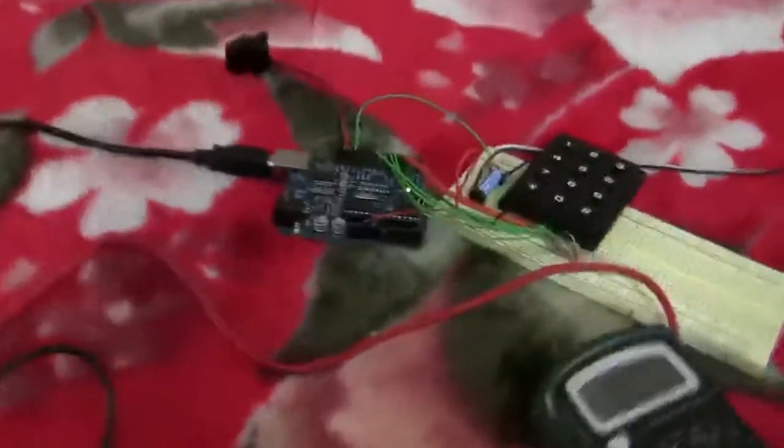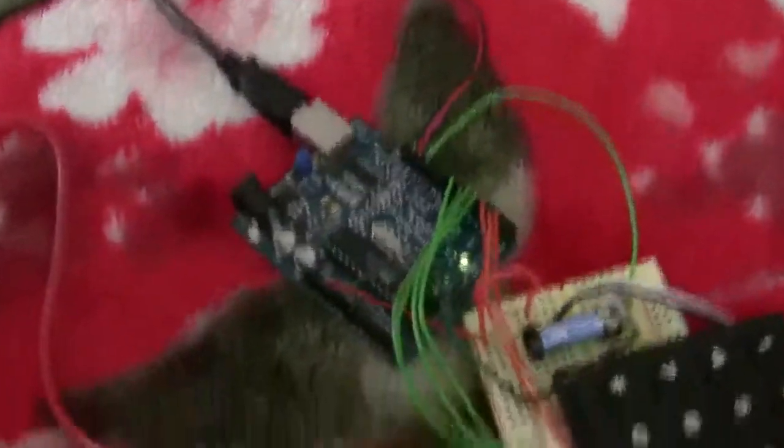There's the Arduino, the code is already uploaded. This is the Arduino itself, my breadboard, and the keypad with the buzzer.